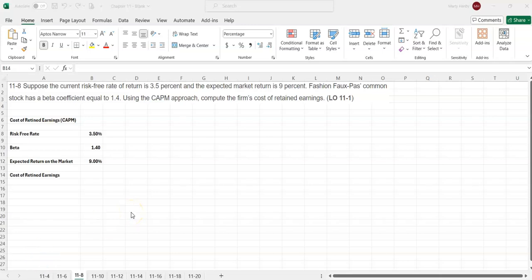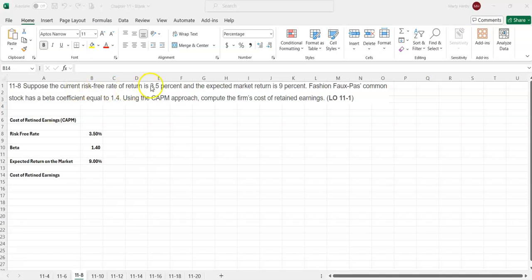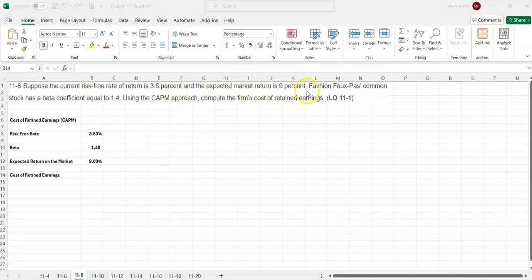This is problem 8 from chapter 11 of CFIN 7. This is a cost of retained earnings problem using the CAPM approach. Suppose the current risk-free rate of return is 3.5% and the expected return on the market is 9%. Fashion Faux Pas common stock has a beta coefficient of 1.4.